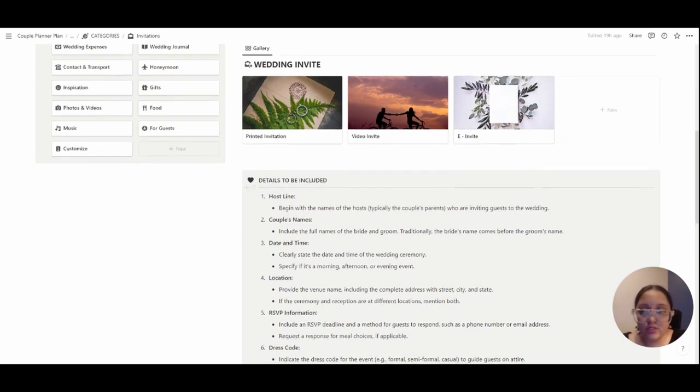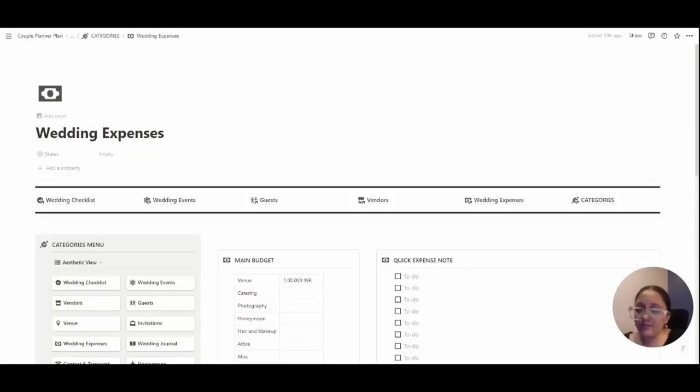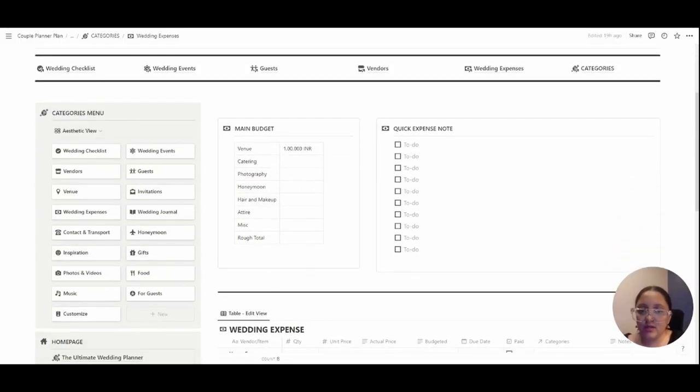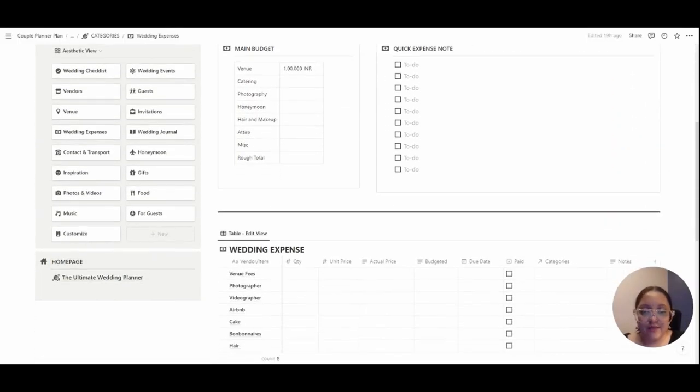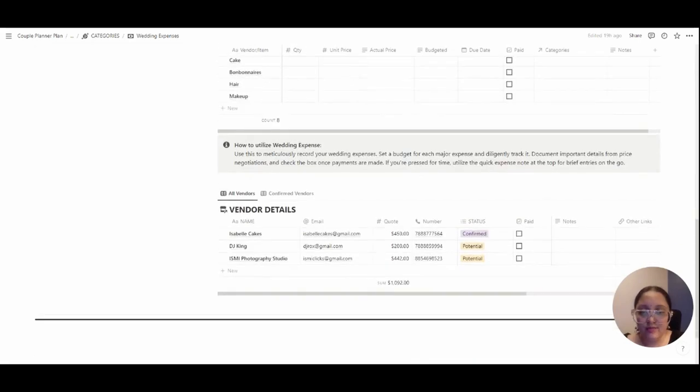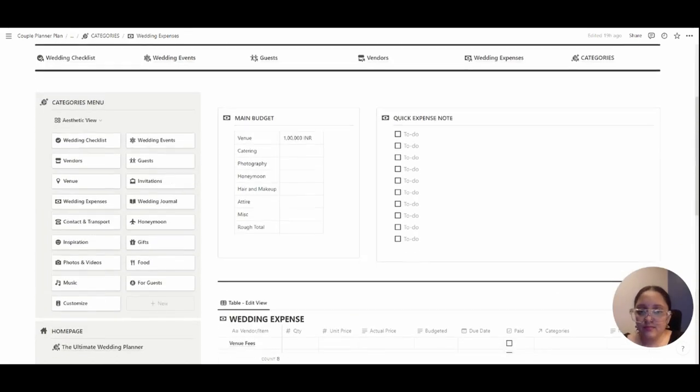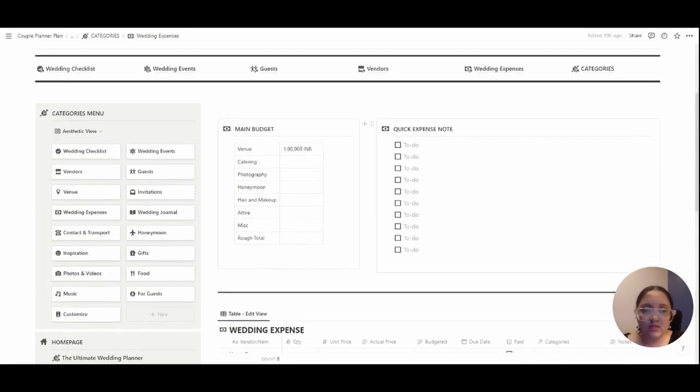I have another category for the wedding expenses where you can budget everything, every expense that you have. Here's a quick expense note in case you don't have time to note down everything. You can just quickly write them down here.